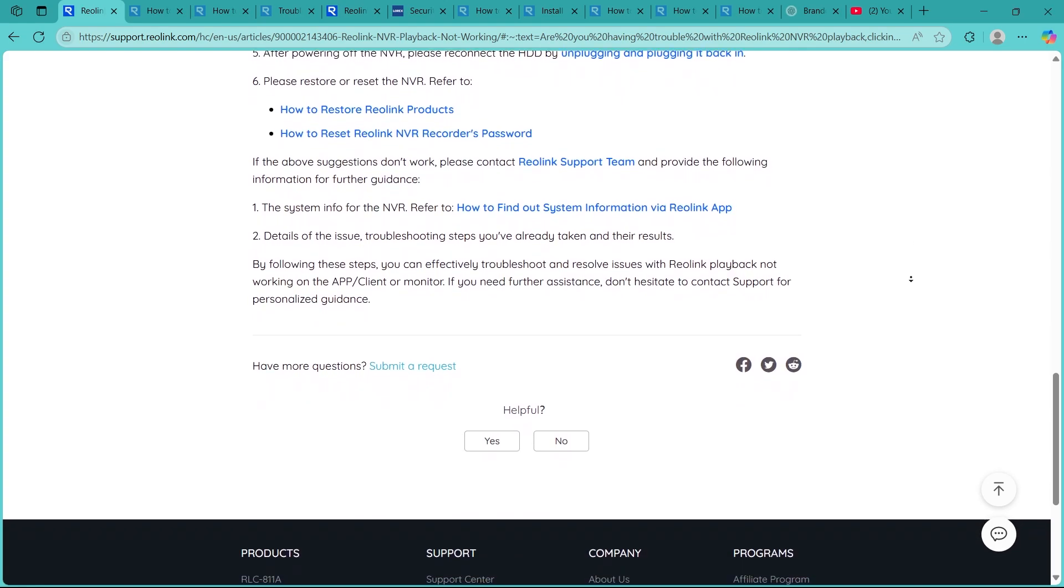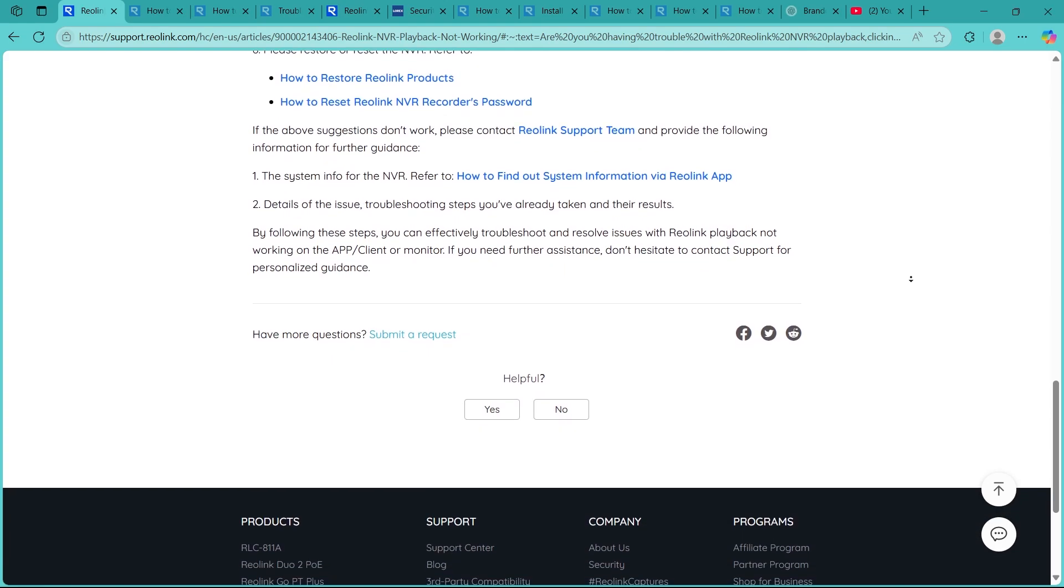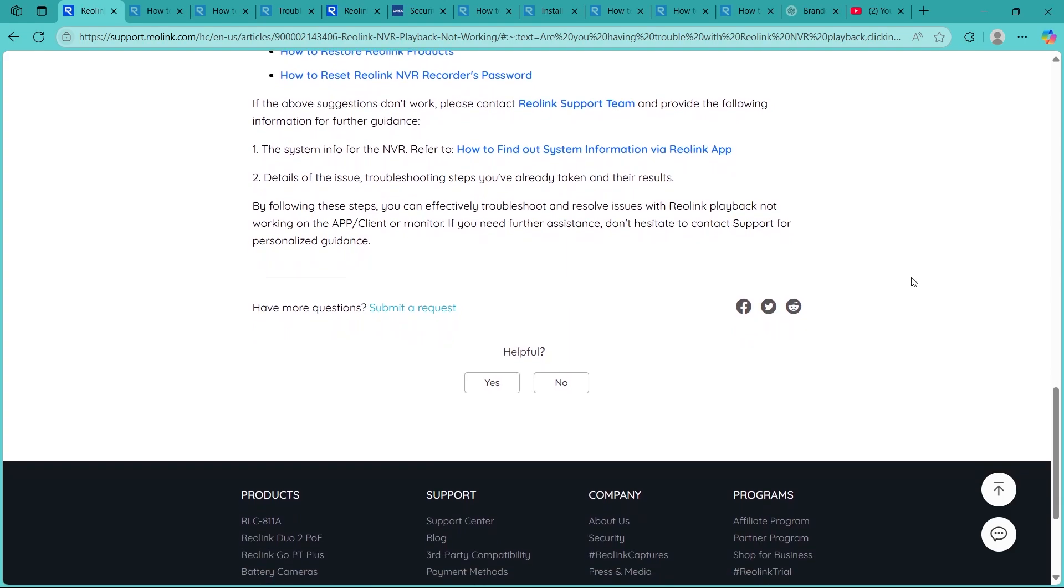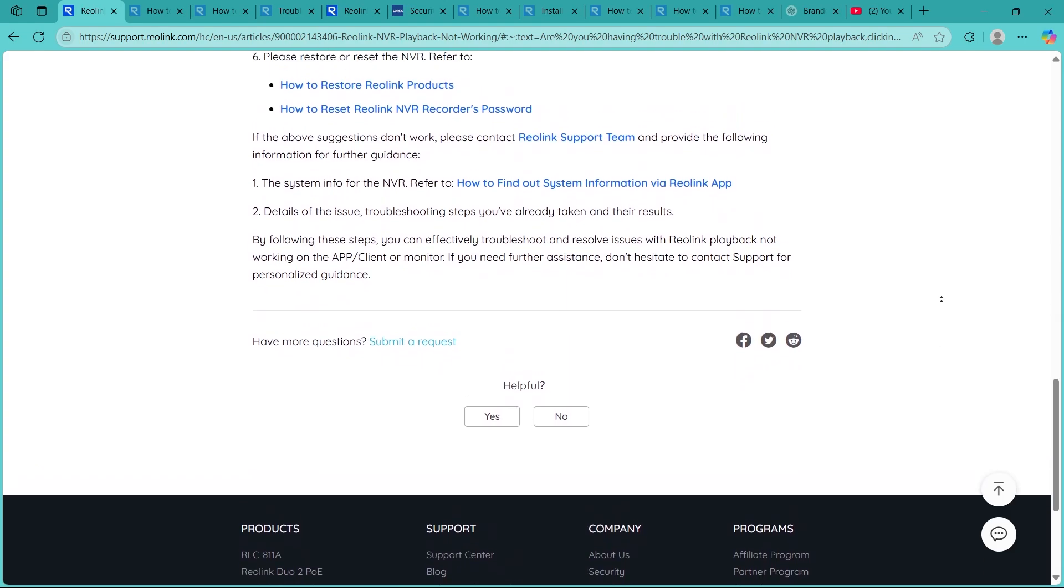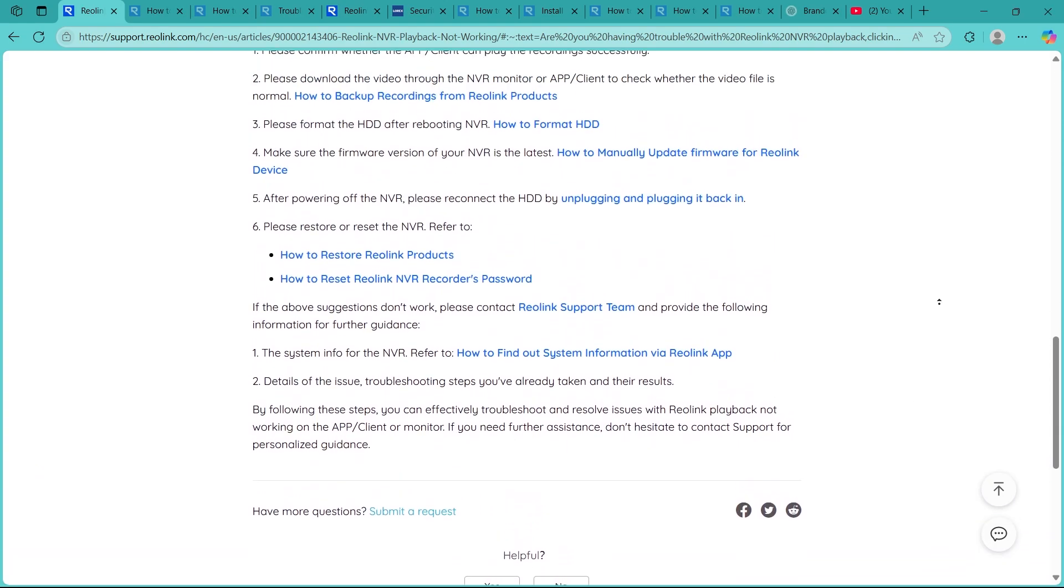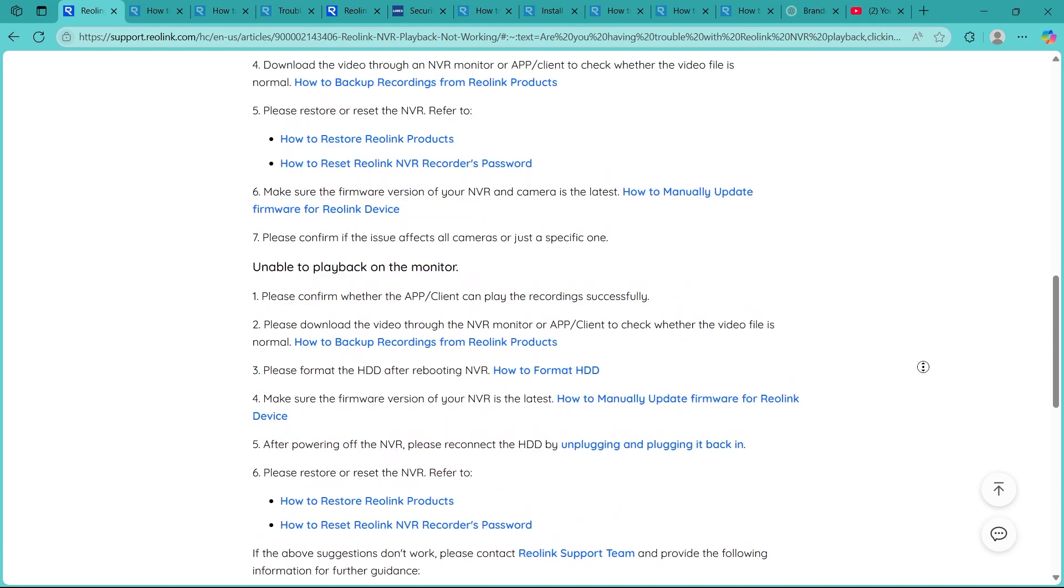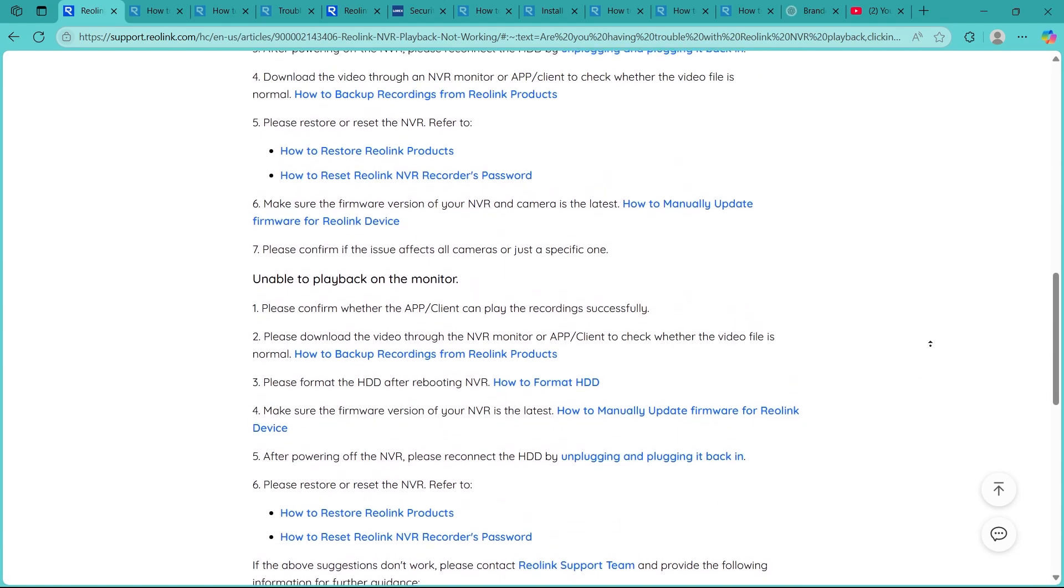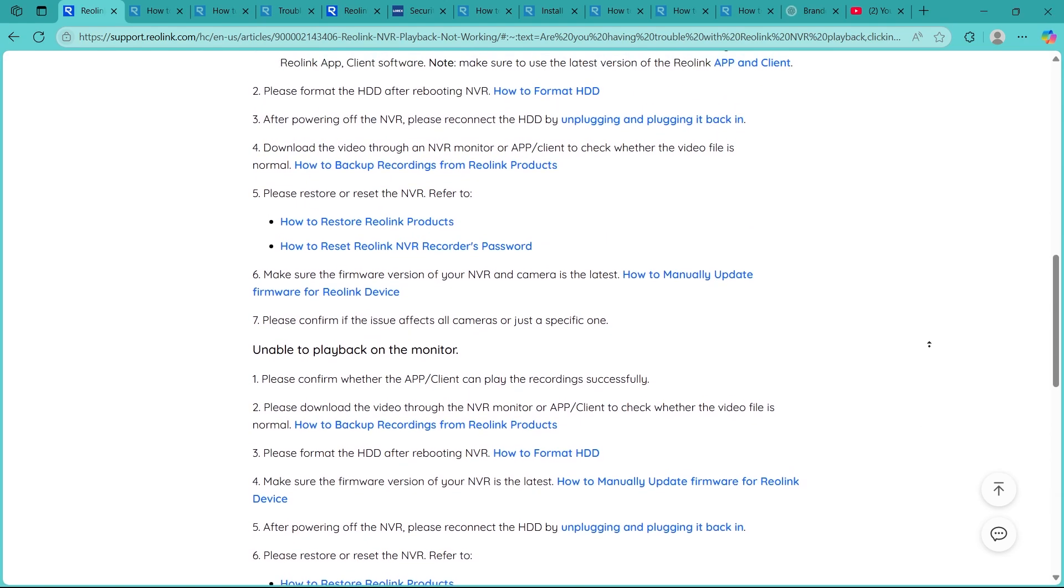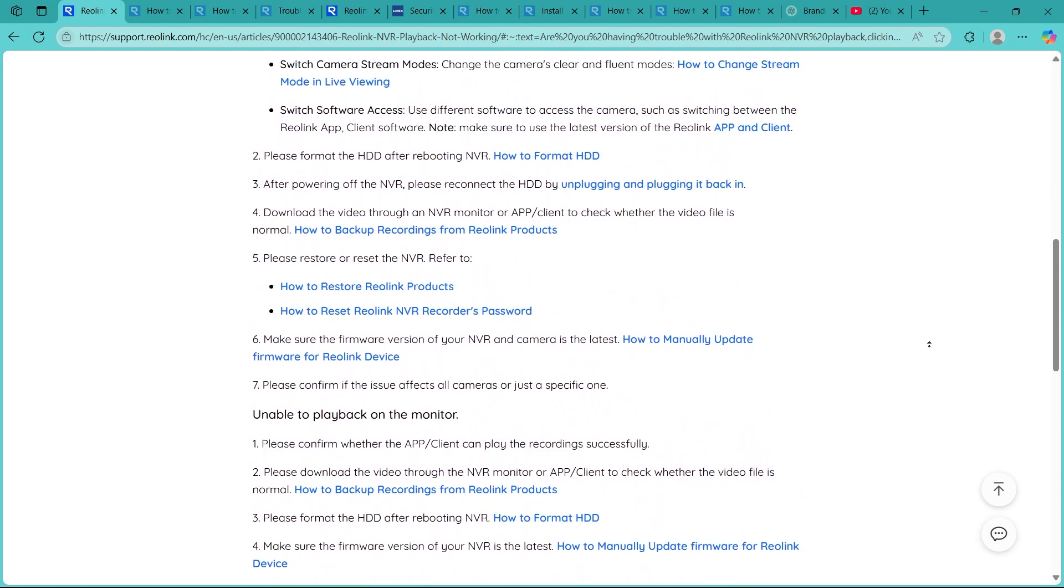Outdated firmware can cause playback problems. Check Reolink's website for the latest NVR firmware and update it if needed. Firmware updates often fix hidden bugs that can interrupt recordings or playback.